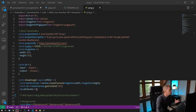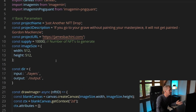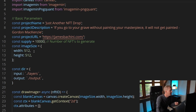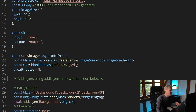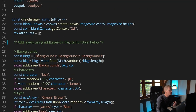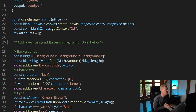Let's run through the script itself now. To start with we import some libraries, then we've got some basic parameters that users are going to want to customize: the project name, the project description, the project URL. We've got a supply which is the total number of NFTs you're going to want to generate, and then an image size — for this we're using 500 by 512 pixels. We then define the input and the output directory, and then we're straight into the drawImage function which we use to build up the layers for our image.